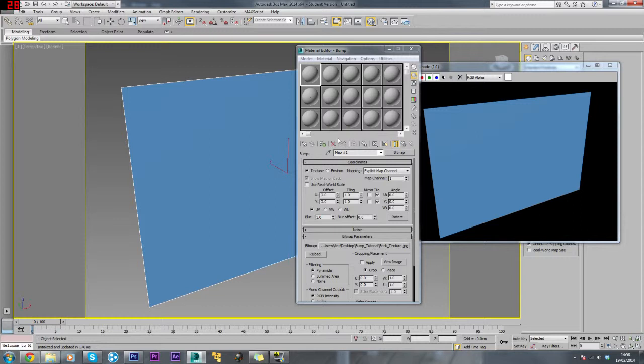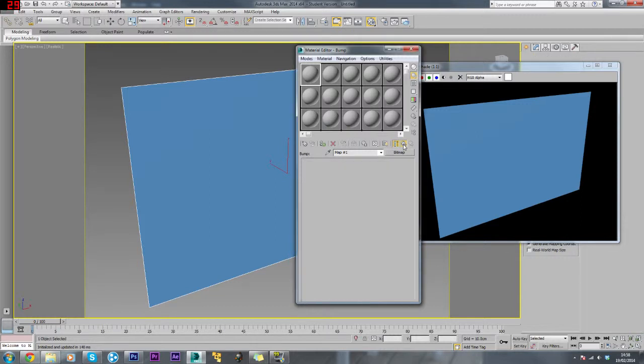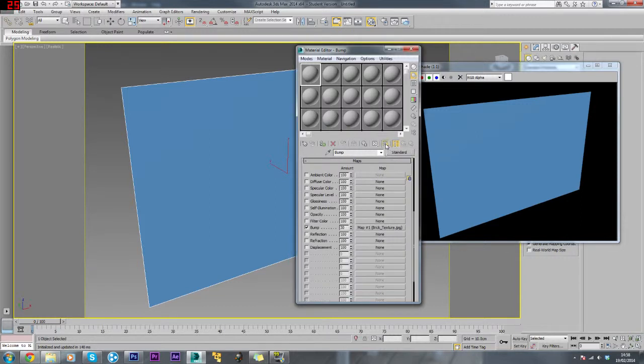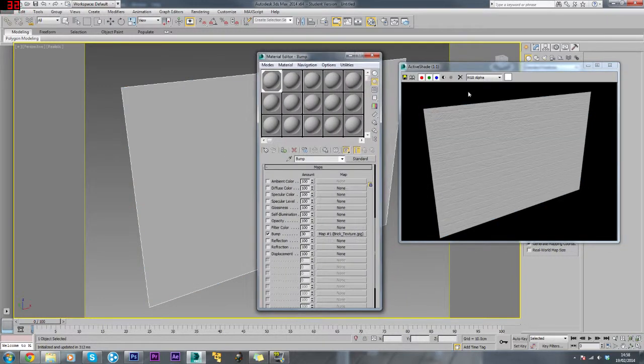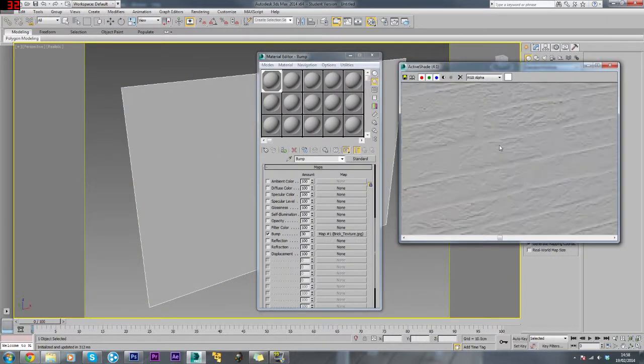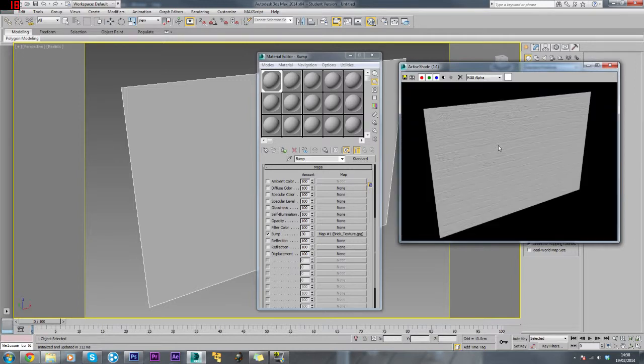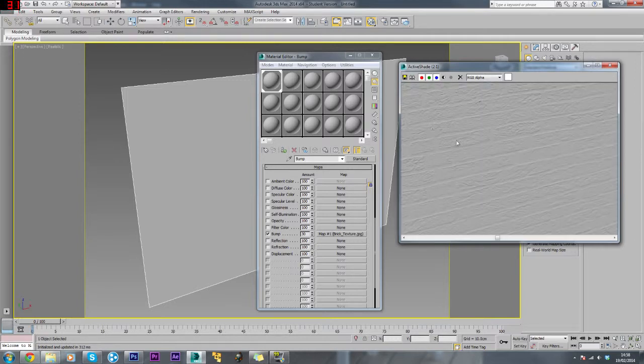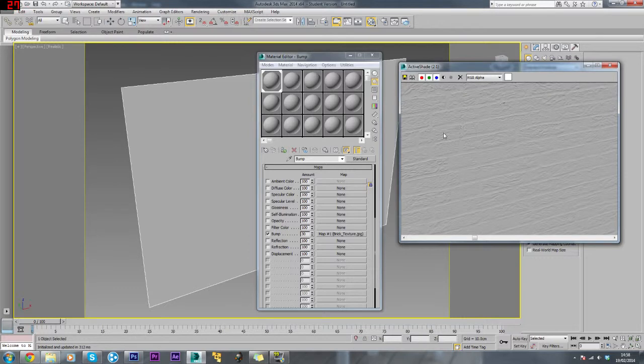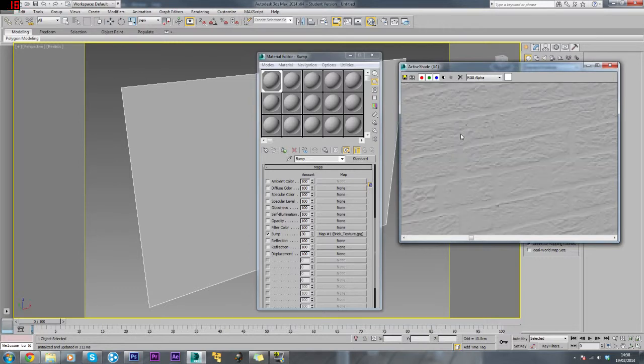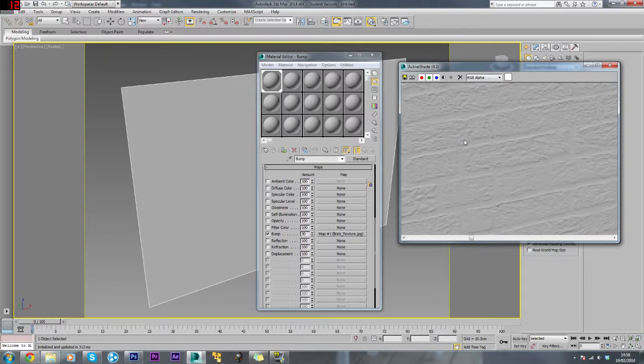Now if we just drag this material onto here, as you can see it looks quite good. It actually works because you can see it looks 3D, it looks like the topology has been changed.